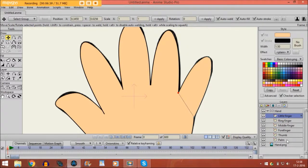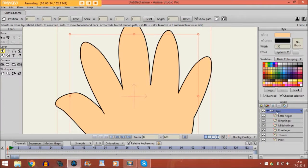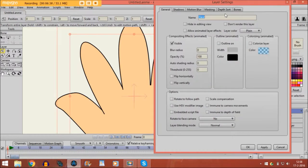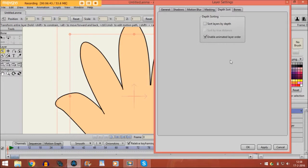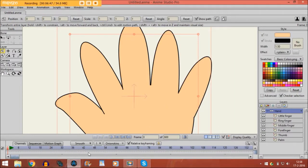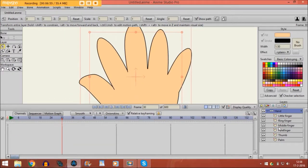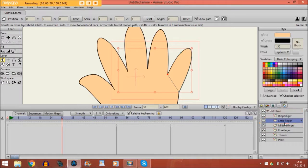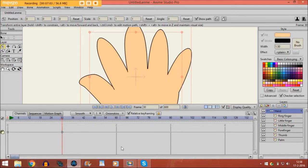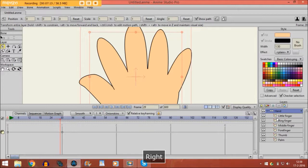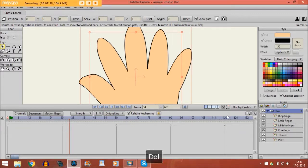Now that we have done that, first I will remove the image. Before we animate it, we are going to double-click on the bone layer, go to depth sort, and click on 'Enable Animated Layer Order,' then click OK. What happens is that if we go to a certain point in the timeline and put the little finger under the ring finger, a keyframe is created on the bone layer. Before the keyframe the little finger is above the ring finger, but after the keyframe it is under the ring finger. This is very important for animating the hand.